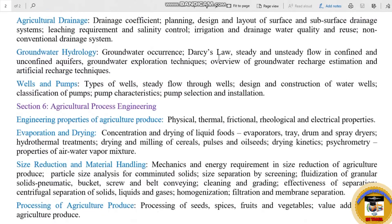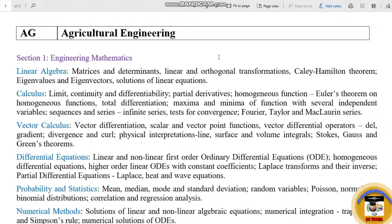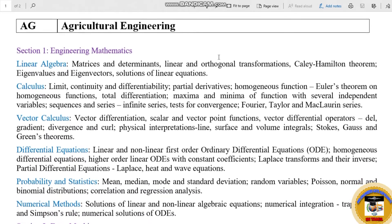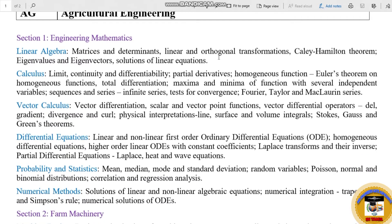Section 1 is Engineering Mathematics, which is also a common subject. And we upload a new syllabus of Aptitude, because Aptitude is a common subject. So we upload a new video of Aptitude.